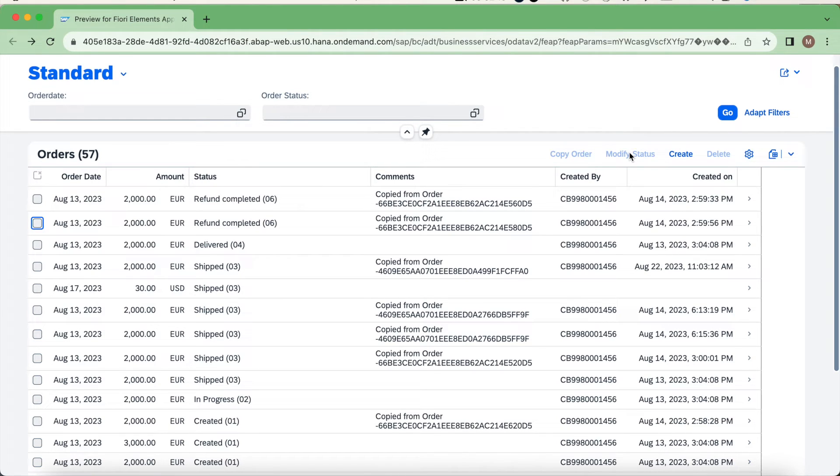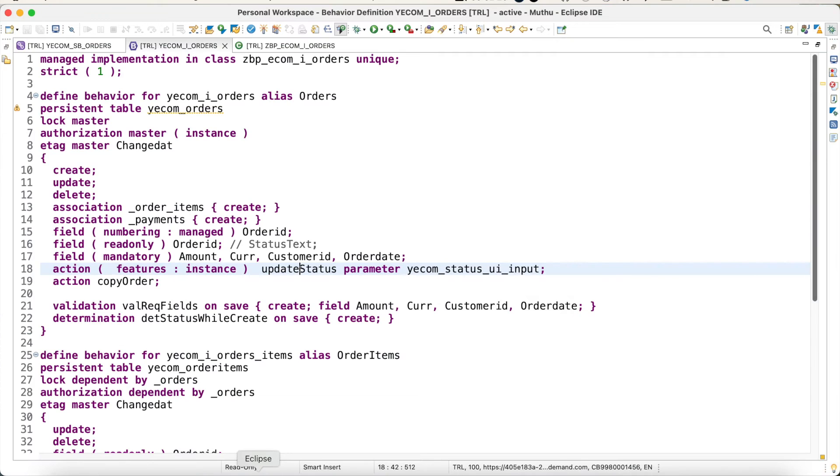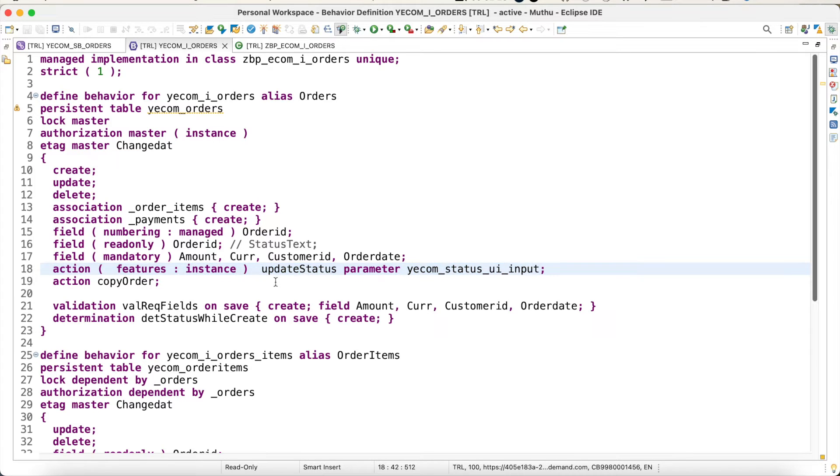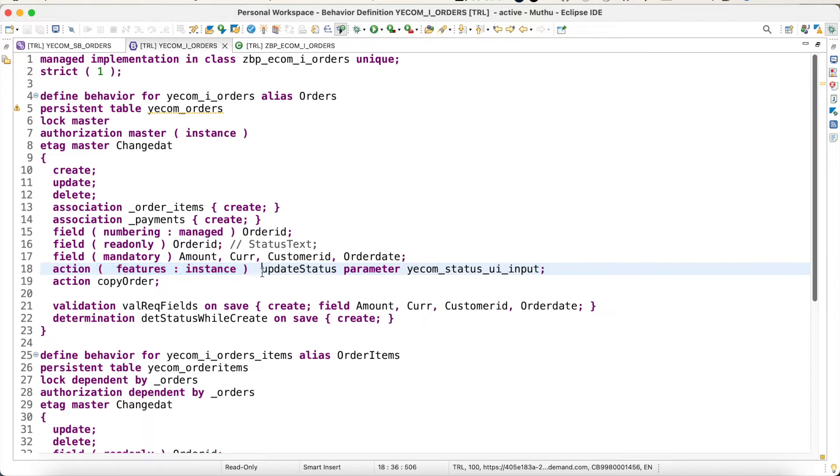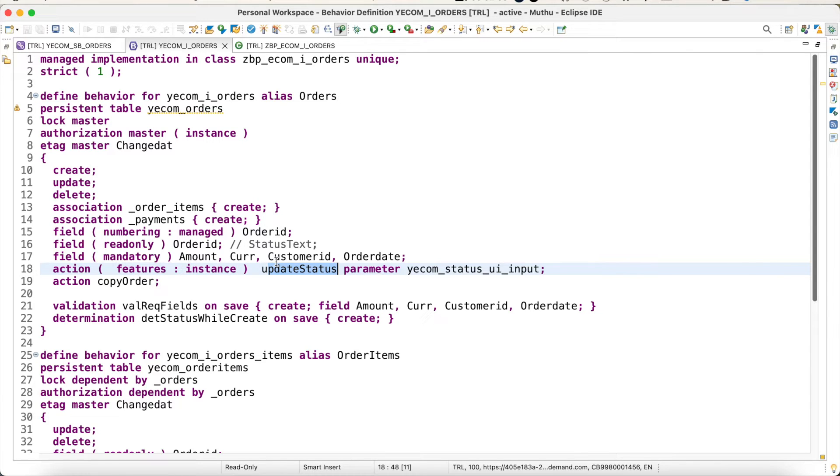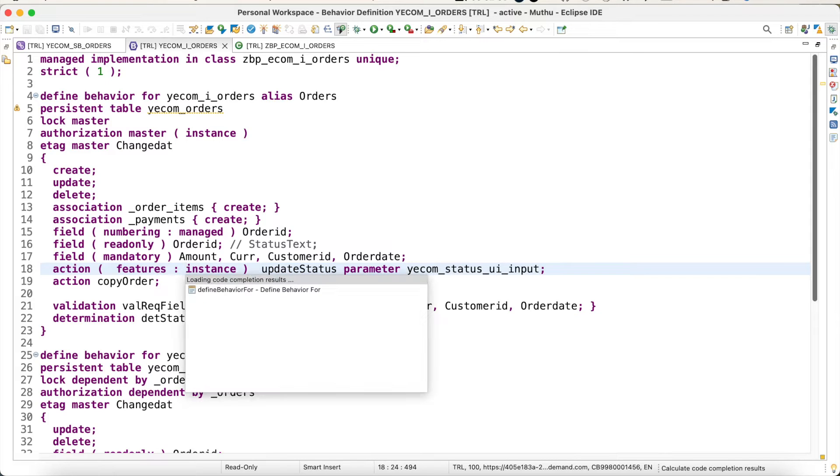Let's go back to Eclipse. This is my base behavior definition. We know that we have already defined this behavior definition and how we have implemented it in our previous video. What I have added here is feature instance. So I want to control this operation based on this feature, but how for each particular instance.